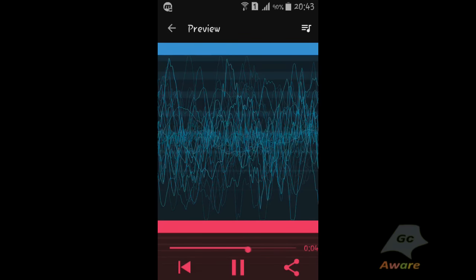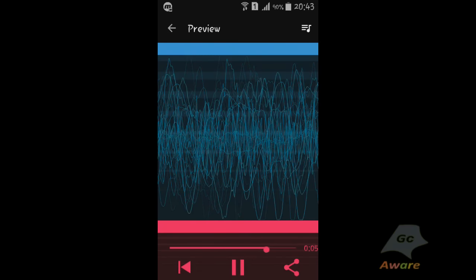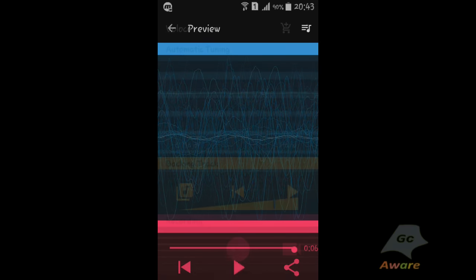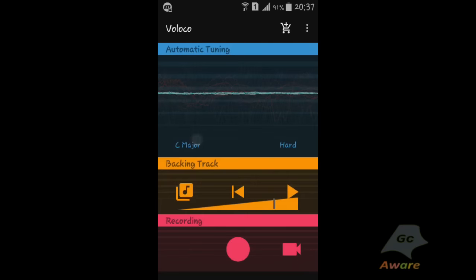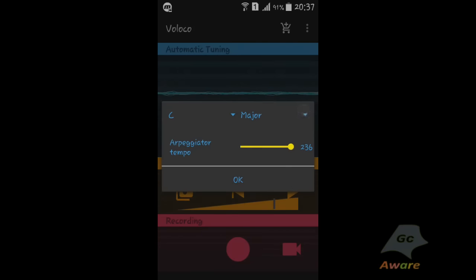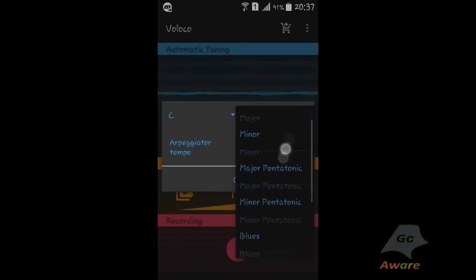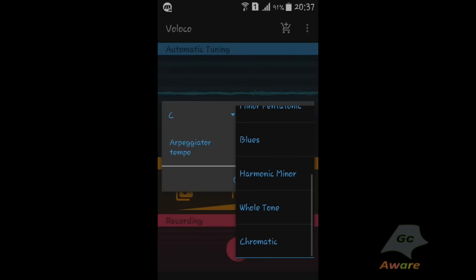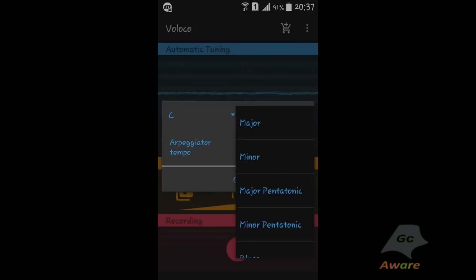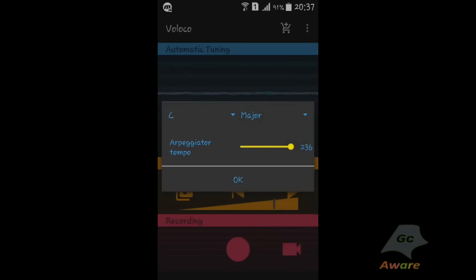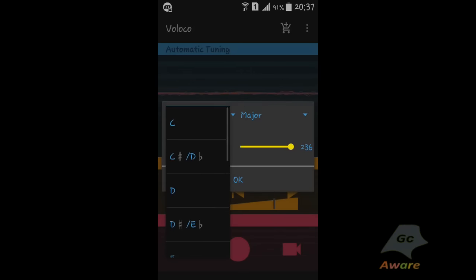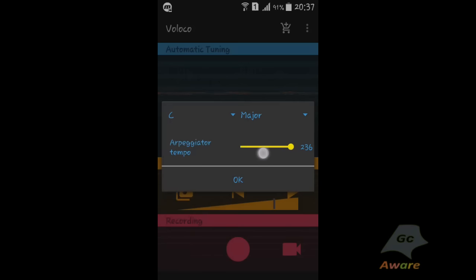You can play with the tempo and the keys and see what kind of quirky combination you get. You can also select the presets which have been made keeping in line with the music giants who have used these kinds of auto-tune.